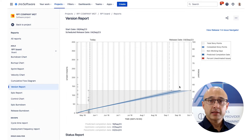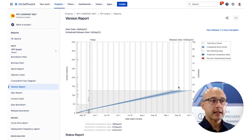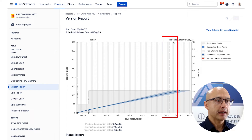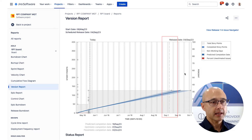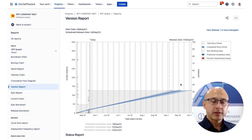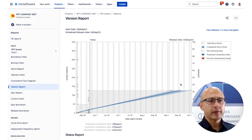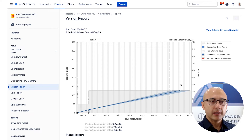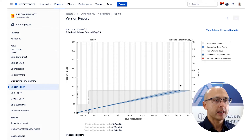Another useful piece of information is the actual release date you've put on your release, shown as a dotted line — in this case the 4th of September. If the predicted completion is beyond that date, you'd probably want to figure out if you need to talk to your product owner, or rejig the product backlog and take some items out, then re-communicate what's going to be delivered to your stakeholders. It's just a bit of a warning sign to keep an eye on.